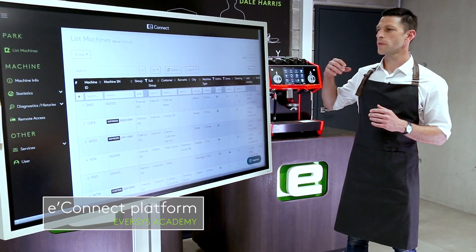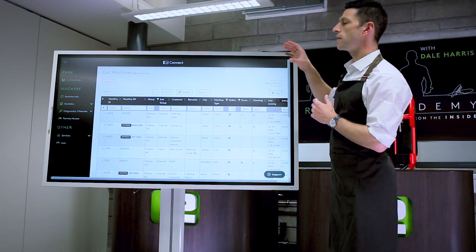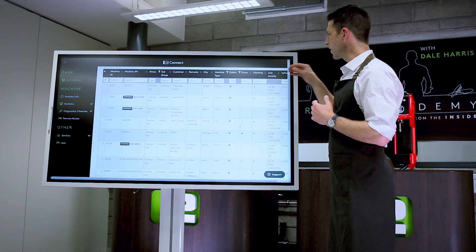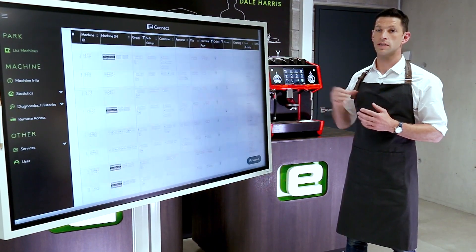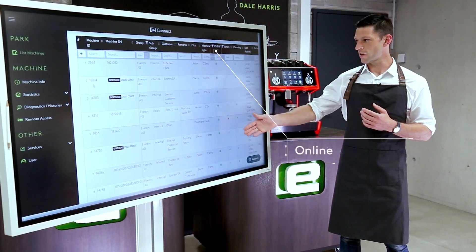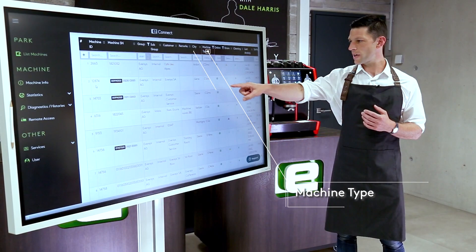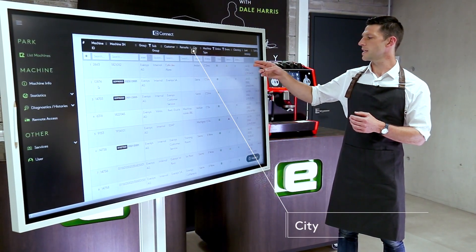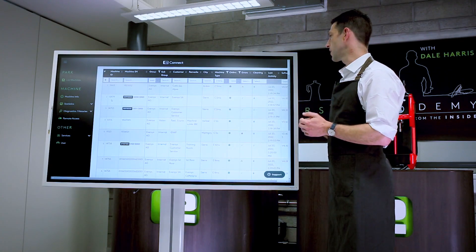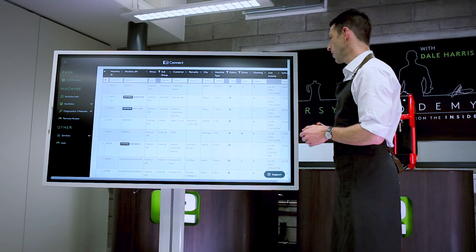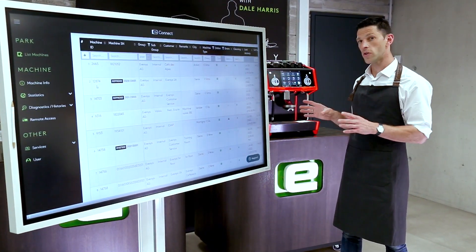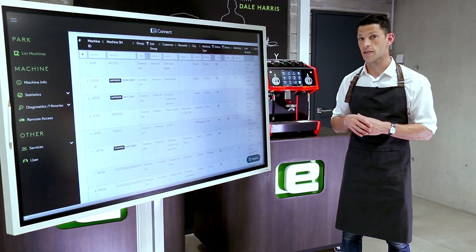We're going to start by jumping straight into the list of machines. This front page gives you an overview of all the machines in your estate. We can very quickly see which machines are connected online, check their location, see if there are any errors currently on the machine and the priority of them, when they were last cleaned, and when they were last used. It's a really helpful overview of all the equipment in our estate.